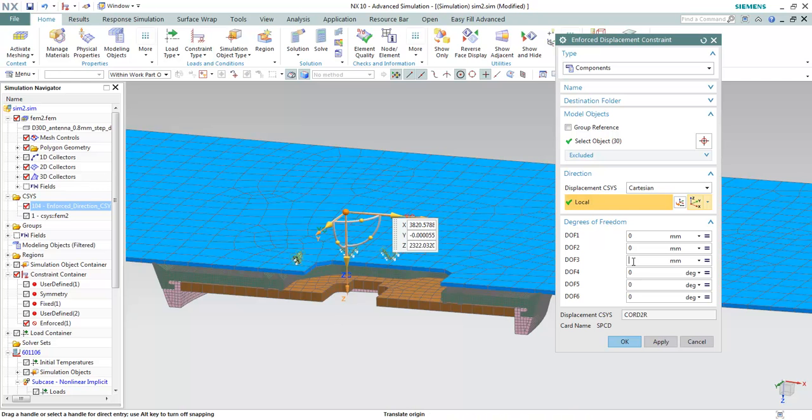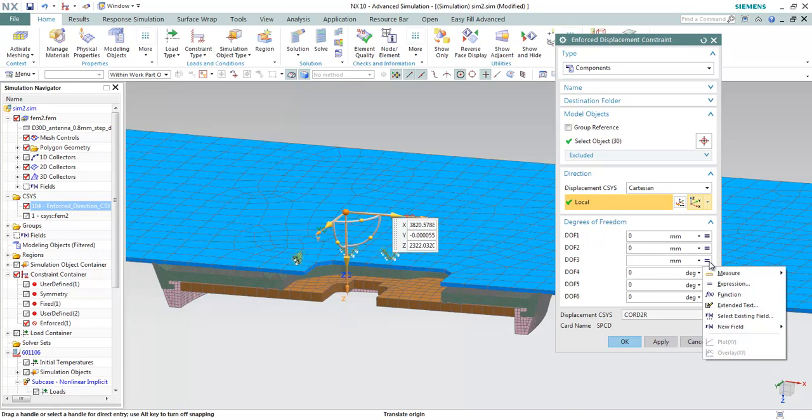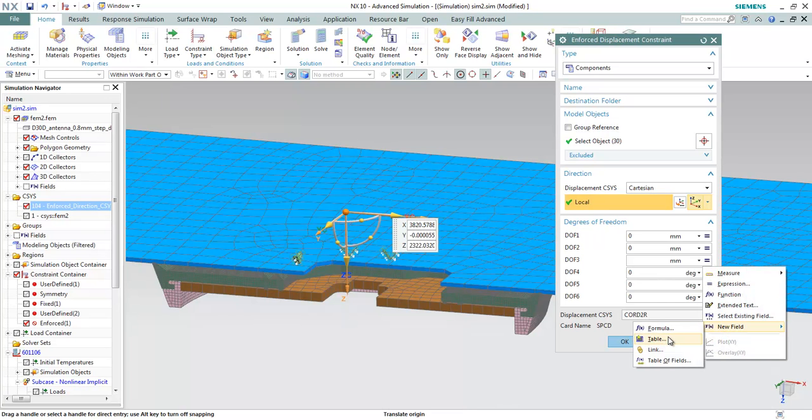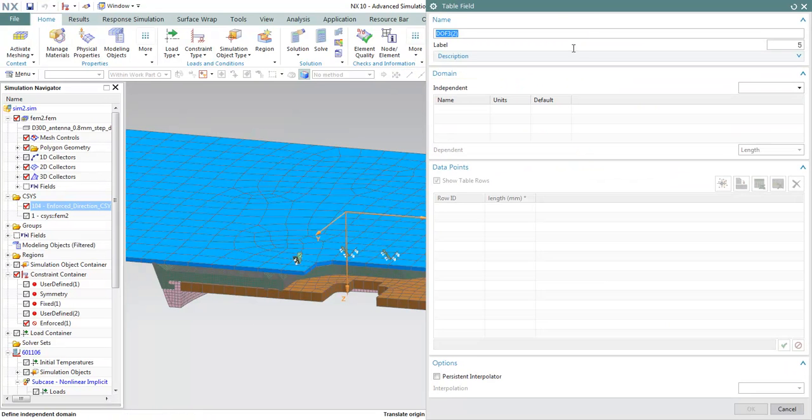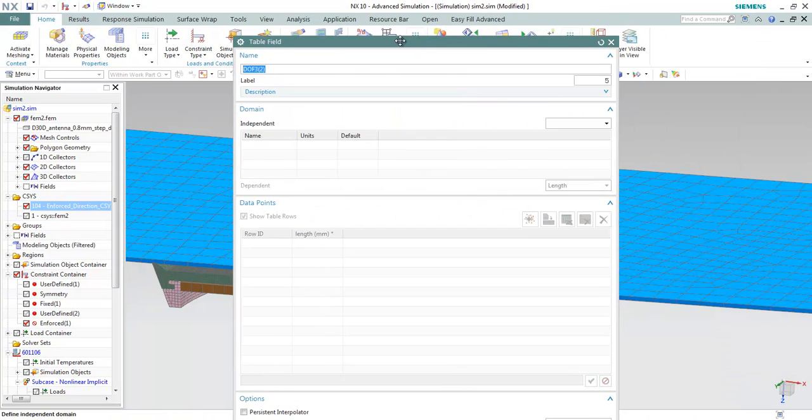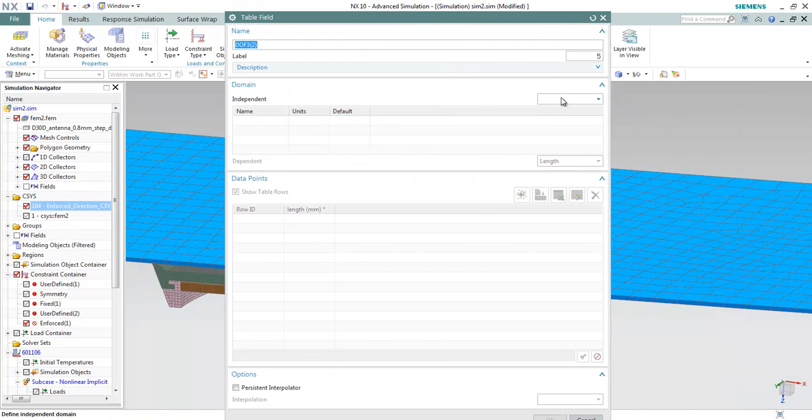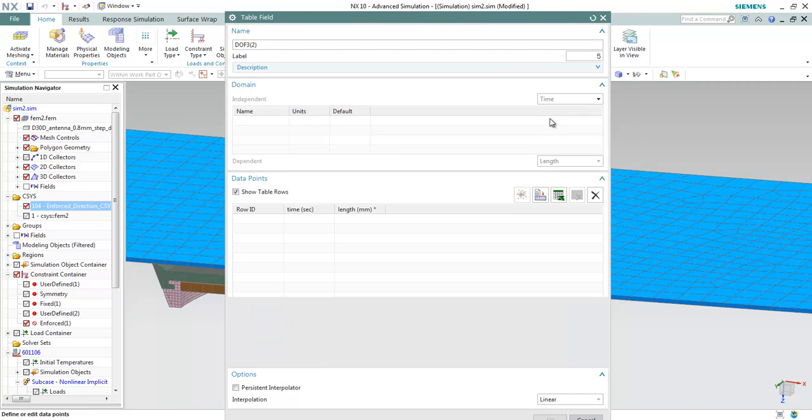In here, we can choose to enter this data using a new field table. In this form, the domain will be choosing time.